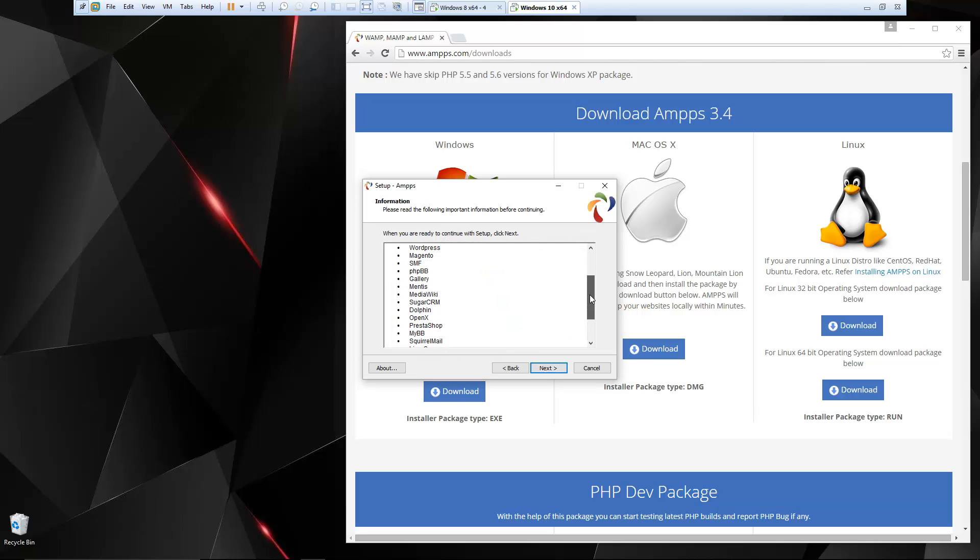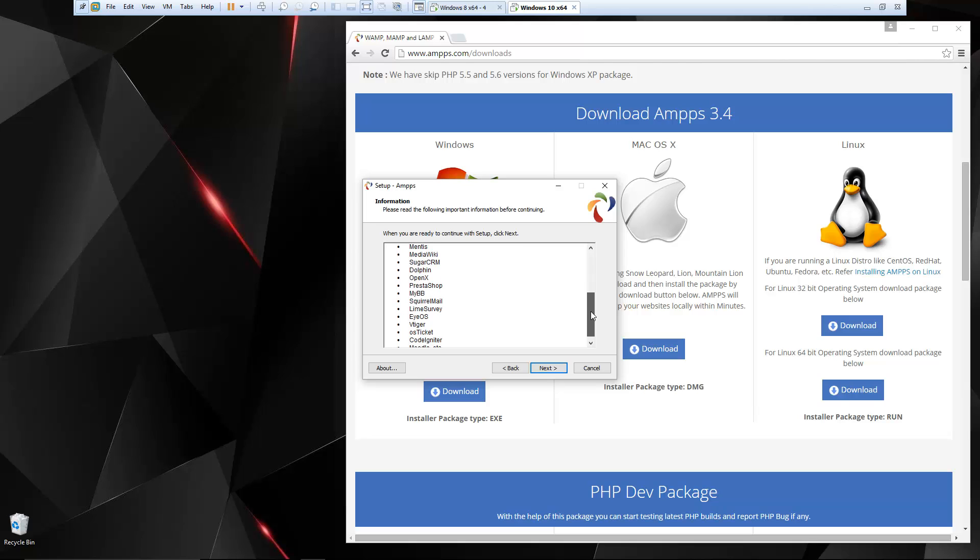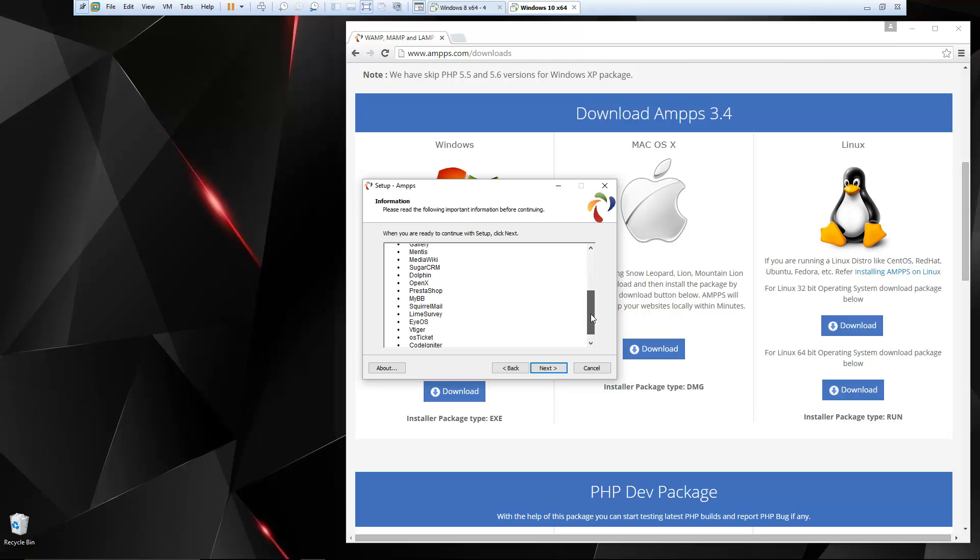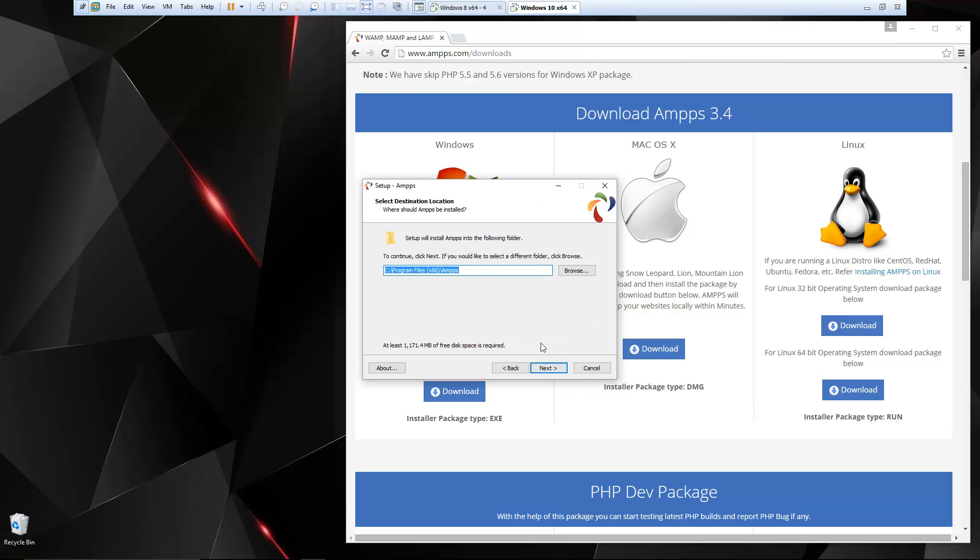So let's just go through and click next. And here's just a sample of some of the bigger applications that you can get very easily: Joomla, WordPress, Magento. But we'll look at this in depth in a few minutes. So we're going to install it in the default directory, which is program files.